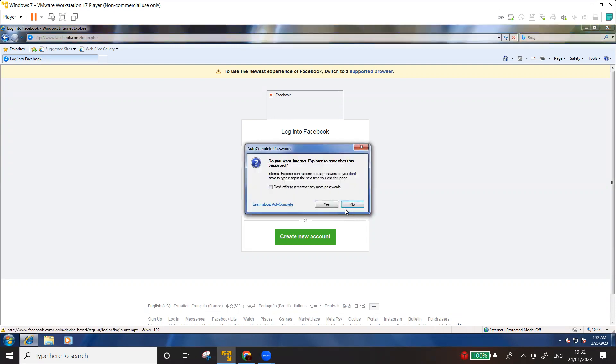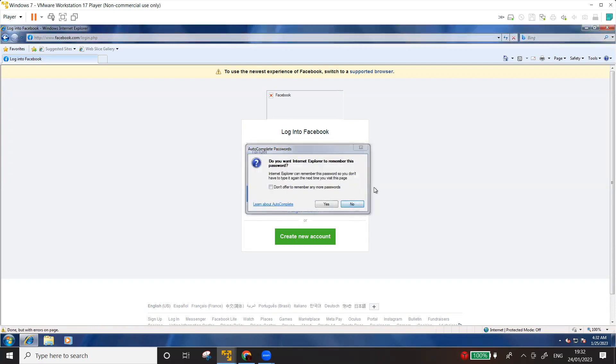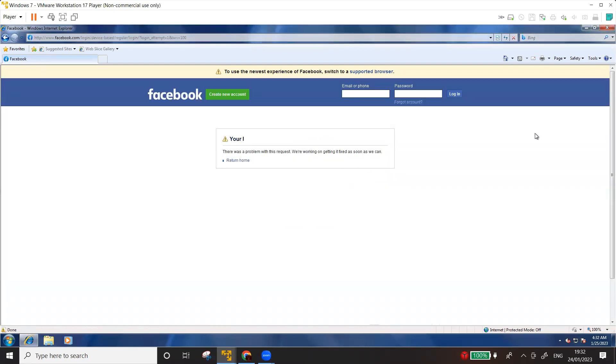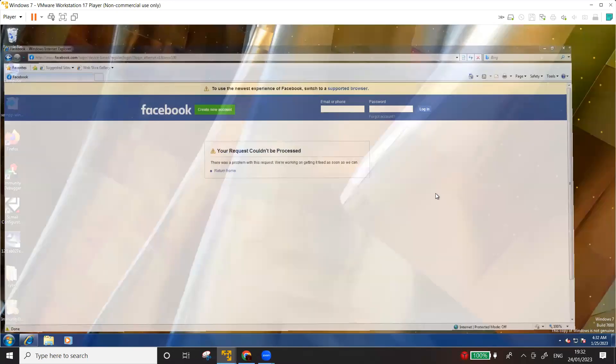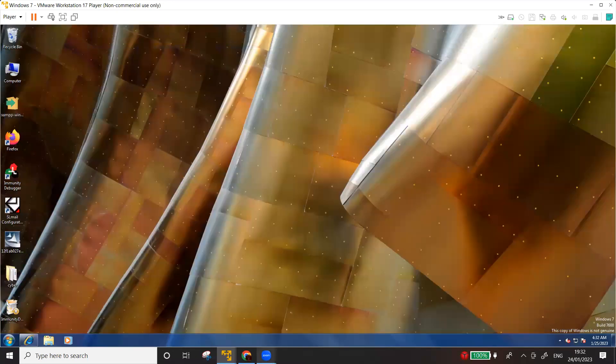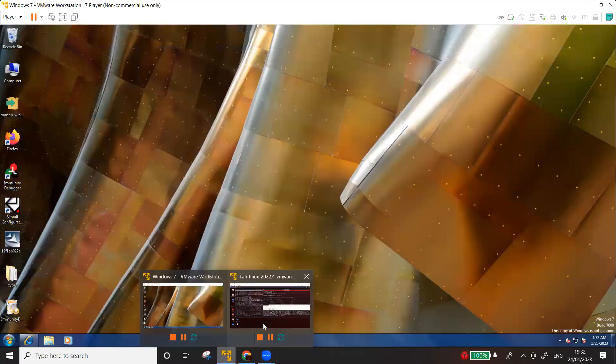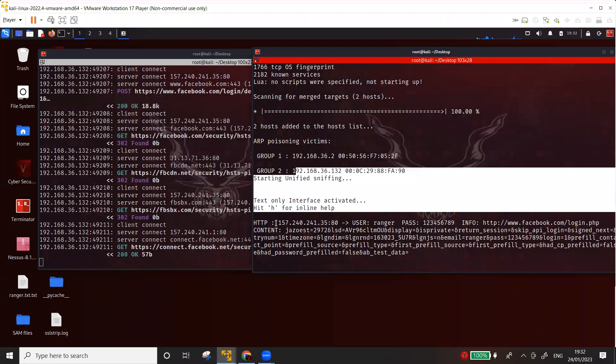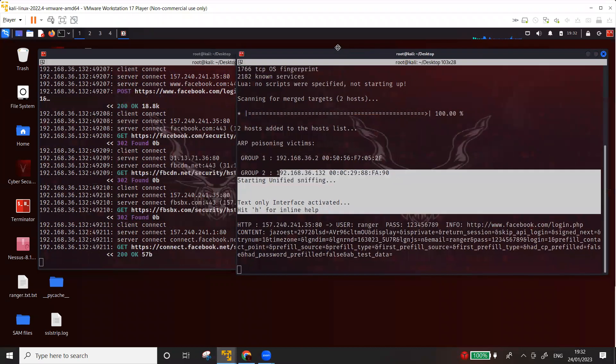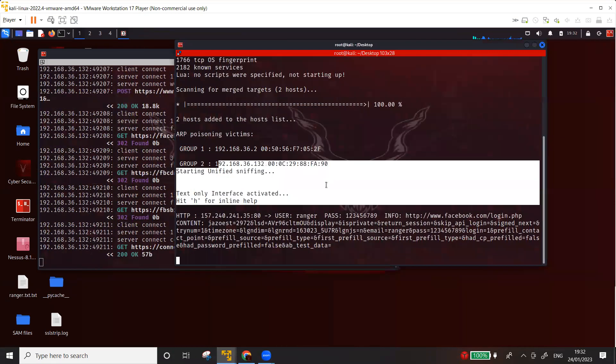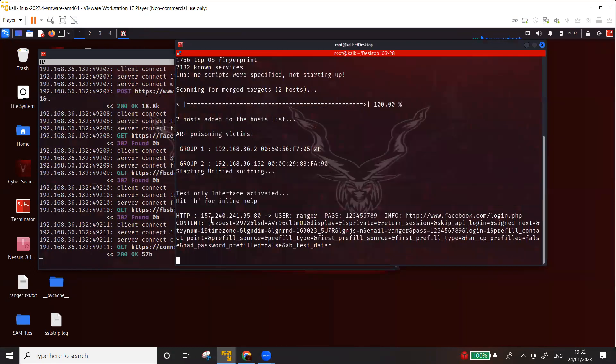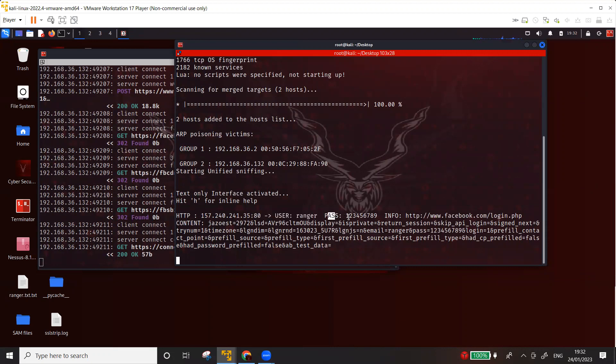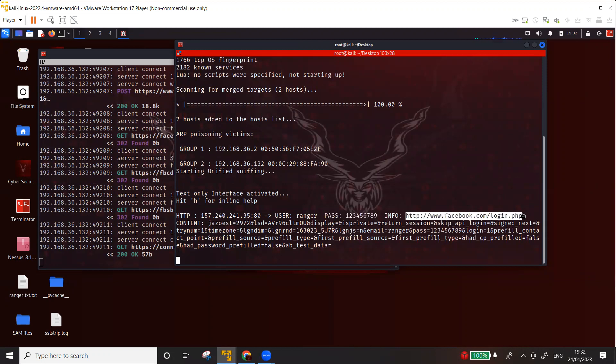Now, obviously when I press enter, it's not going to log in because it's not the real username and password, but let's go to the attacking machine. So now here, what you see is that I was able to capture the username Ranger and the password 123456789, and the page is facebook.com, the login page of Facebook. So as you can see that we have successfully stripped off the SSL.